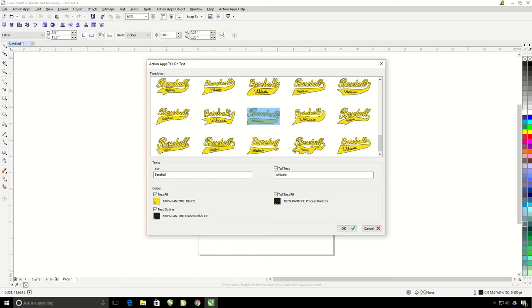This part is where you can place the word baseball with whatever you want. I'm going to go ahead and put the word cardinals in there.